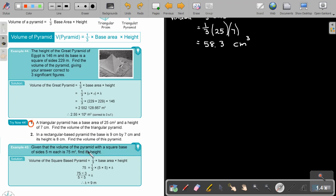Given that the volume of a pyramid with a square base of side 5 metres each is 75 cubic metres, find its height. Start again with the formula, substitute 75 for volume and leave out the height. It's just a linear equation — find the height by dividing both sides by the appropriate value. Let's manipulate that formula a little bit.